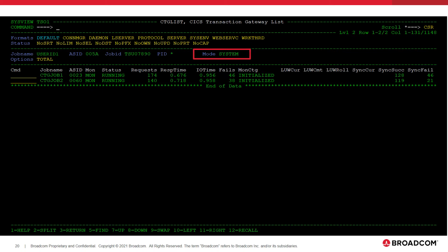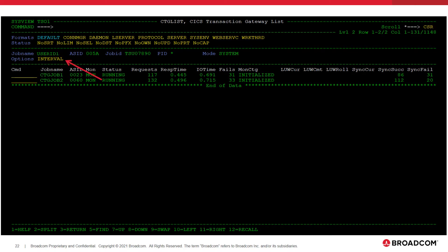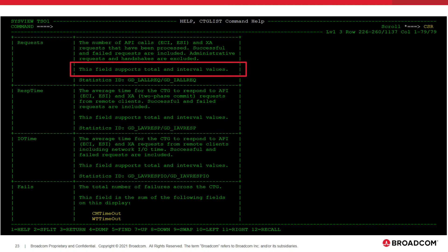The CTG commands support both system and cross-system mode, which means that you can display information about multiple CTG instances running on your connected systems from one instance of SysView. There are several fields on the CTG commands that support both total and interval modes. This means that the values calculated for the fields are calculated either since the CTG has successfully initialized, or over the current CTG statistics interval. We can see the current mode in the options field in the information area. This field is clickable and you can toggle between total and interval mode. You can view the online help within SysView for the command to find out which fields support total and interval values.